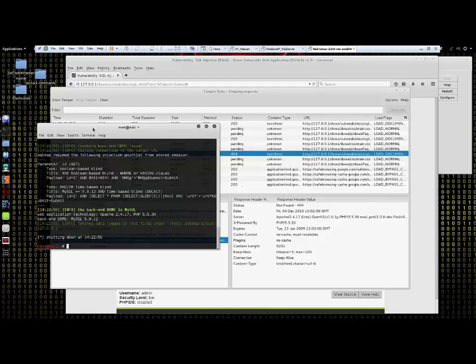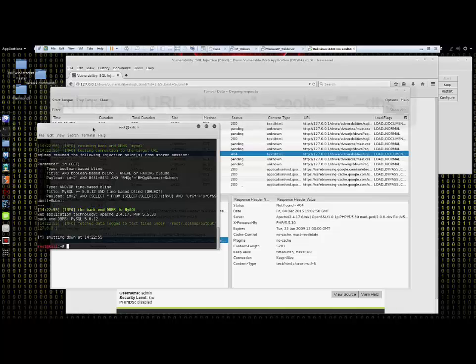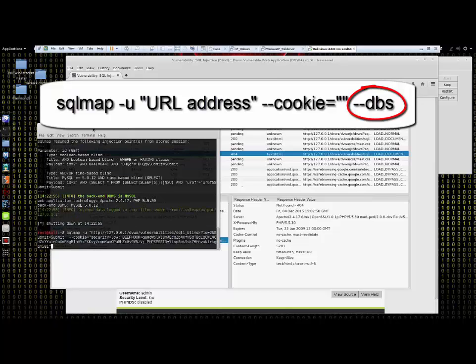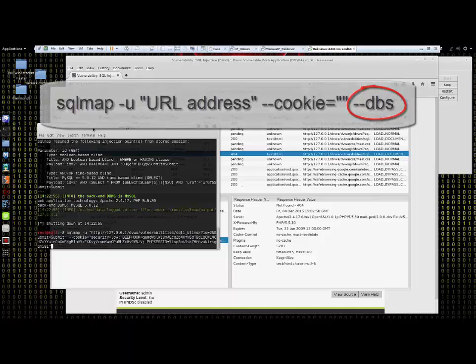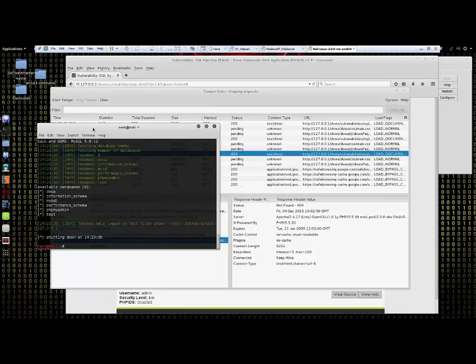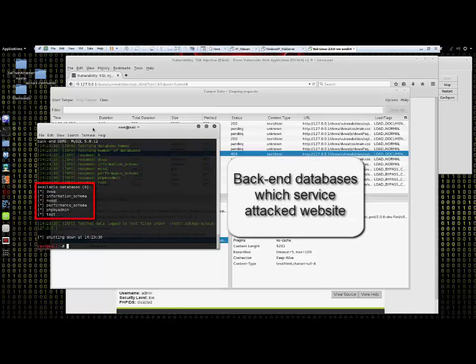We will now run the same commands that we ran previously, only we'll add a dash dash dbs at the end. Now we have all of the available databases that are at the back end.